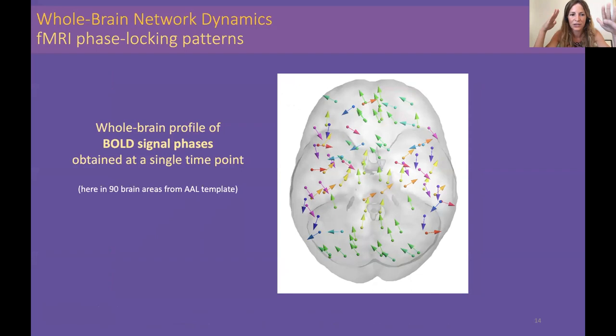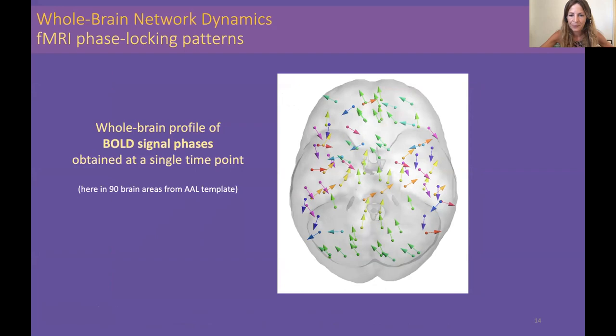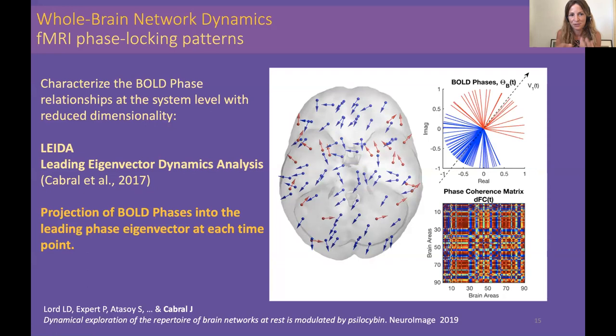We show that in each brain area — we divide the brain into, for example, 90 different brain areas to reduce the dimensionality, though this could be done at the voxel level with very high dimensionality — we compute the phase of the BOLD signal at each instant of time. As we see, there can be some patterns but they are constantly evolving over time. To characterize these phase relationships between the BOLD signal, we developed a method in 2017 called Leading Eigenvector Dynamics Analysis.